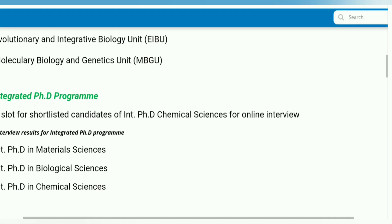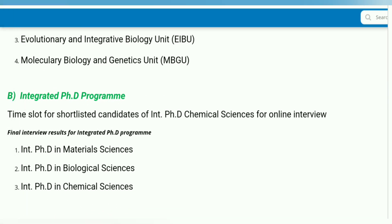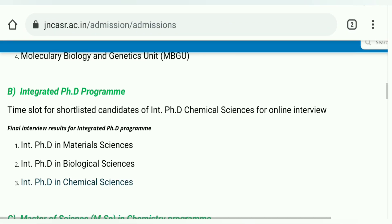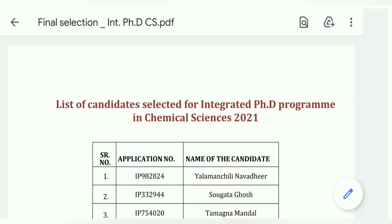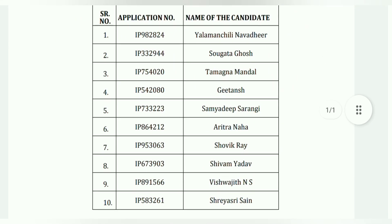If you are new to our channel, please check out the material science first, chemical, and click on the list of the student selected list here.